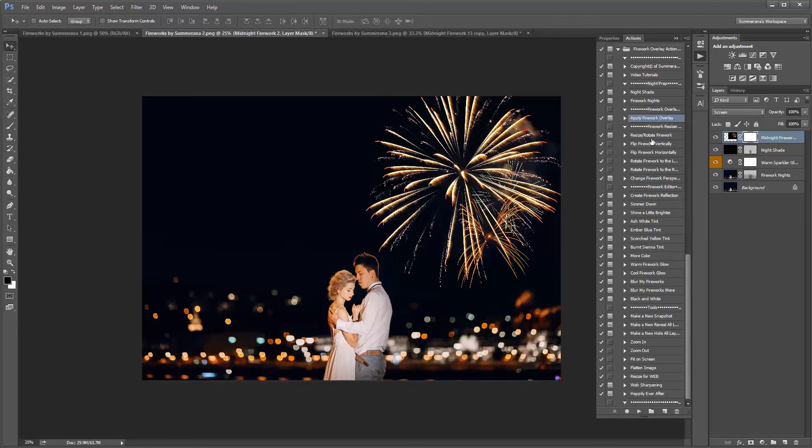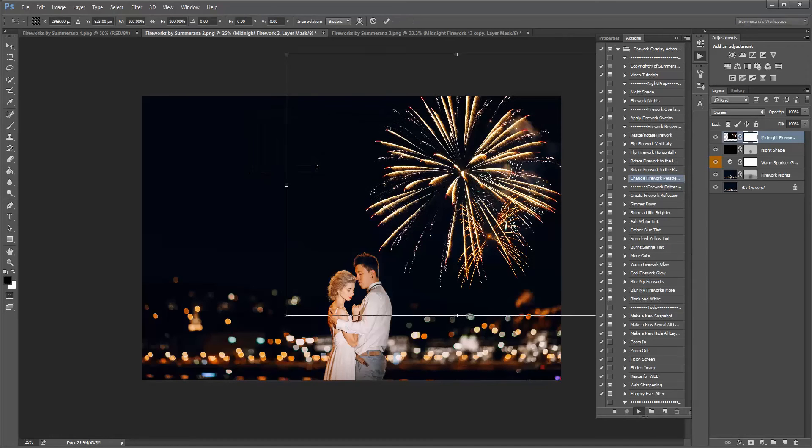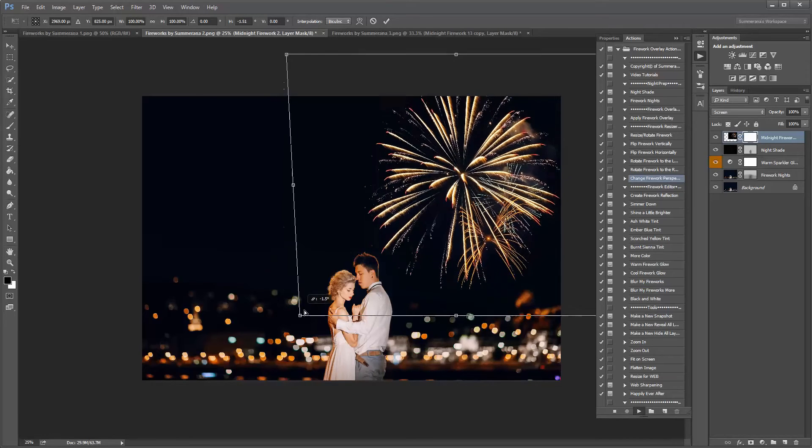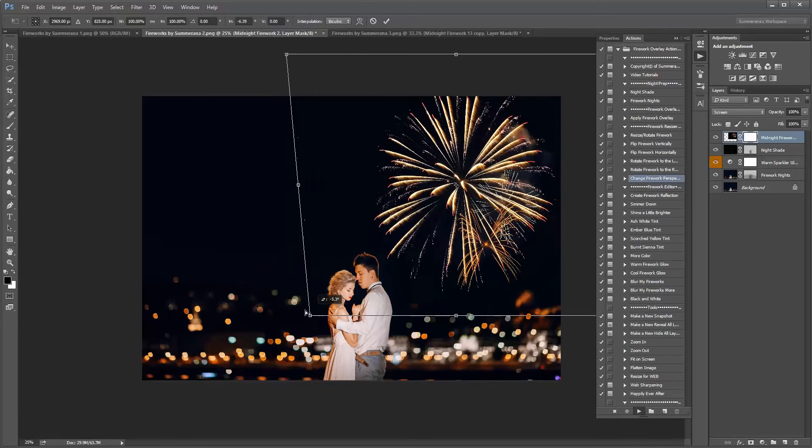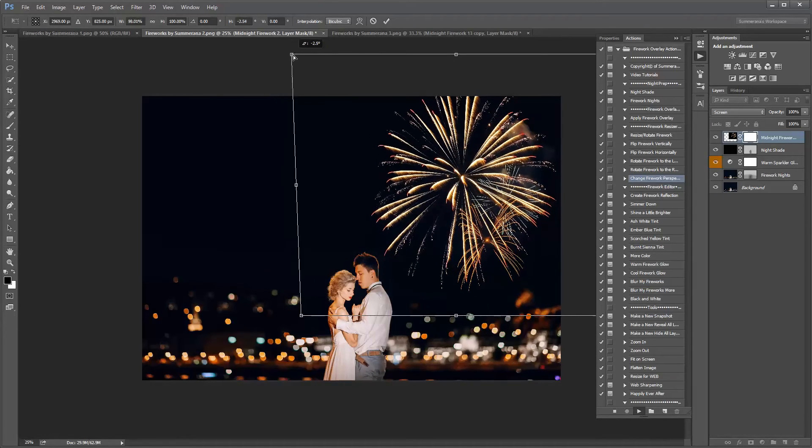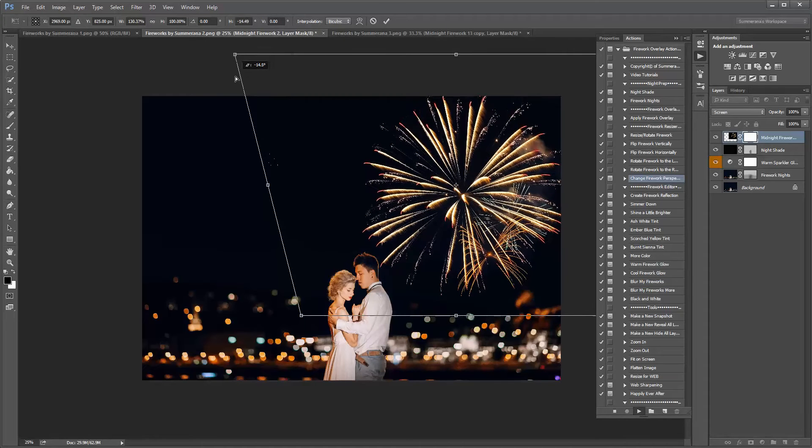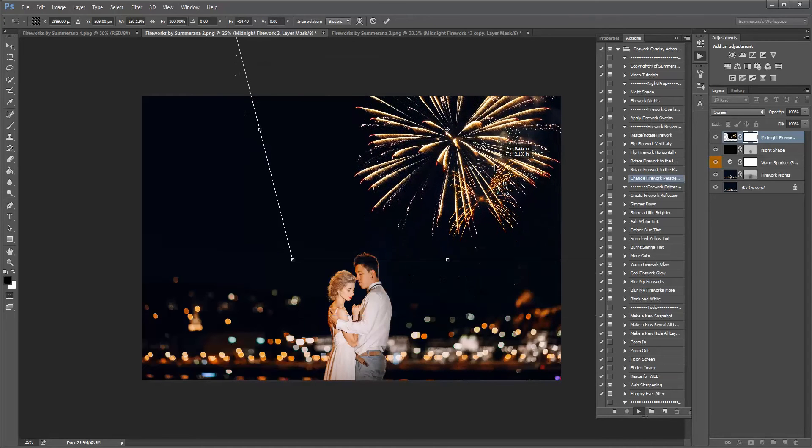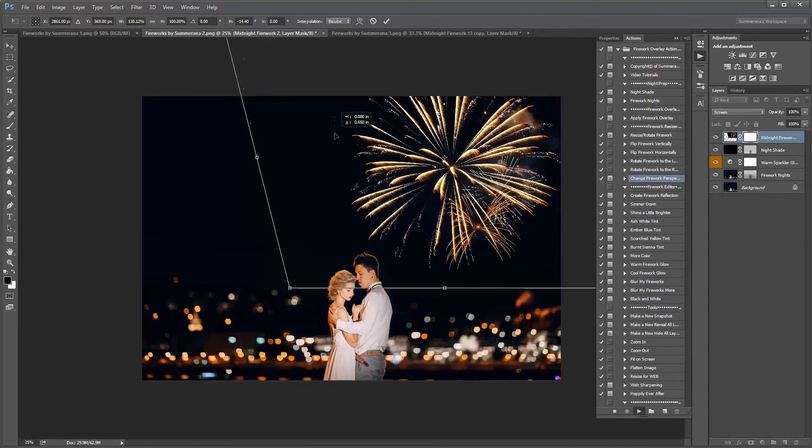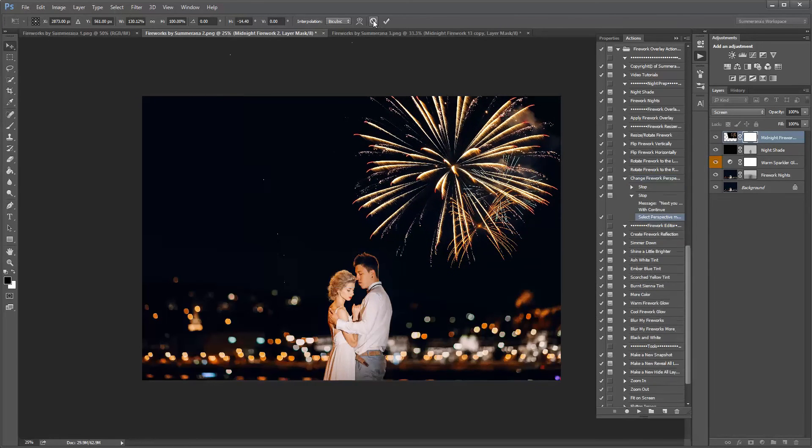You also have resizer and rotator actions and if you change the perspective and press play, press continue. You can pull out or in or however you like and change the perspective of your firework. If you want to up more, however you like.